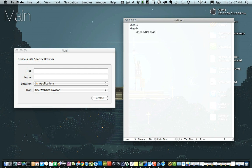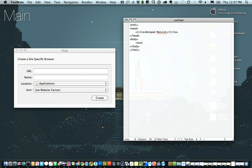And then once that's all set, what we're going to put in there is a text area. Now you can either wrap this in a form tag, which is proper, or you can actually just stick the text area tag right in there. And you can set it to whatever size you want.